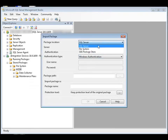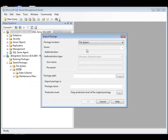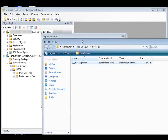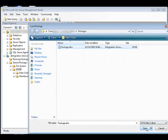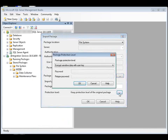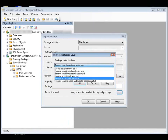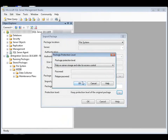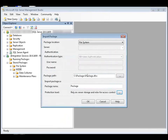Because the package we're going to import is stored on the computer, I'll set Package Location to File System, and then navigate to the package. Now we need to change the package protection level. We're going to change it to Rely on Server Storage and Roles for Access Control. Click OK to save our settings, and then click OK again.